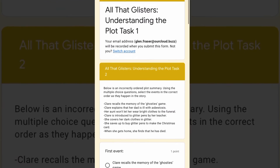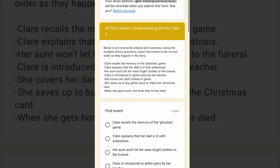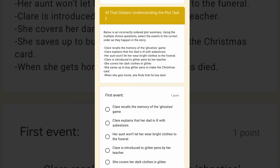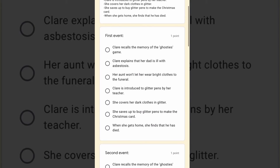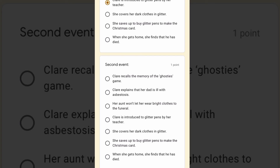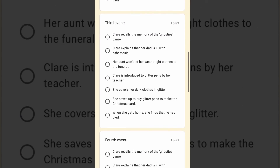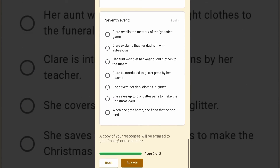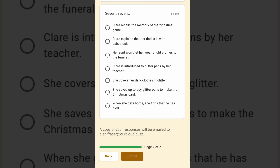Moving on to the second task, this is all about putting the events of the story in the right order. You've got in front of you a series of events that happen in the story, but they're not in the right order. For example, you've got Claire recalling the memory of the Ghosties game, followed by explaining that her dad is ill with asbestosis, followed by her aunt not letting her wear bright clothes to the funeral. Straight away, if you've read the story or listened to the audio recording, you'll know that that's not the right order. So you need to start with the first event selection and decide which one came first. If you think that Claire being introduced to the glitter pens by her teacher is the first event, you'd select that and then move on to the second event. In each box you have the same options over and over again — you just need to select which comes first, then what comes second, what comes third, and so forth. When you've filled that in for every single one, you hit submit.